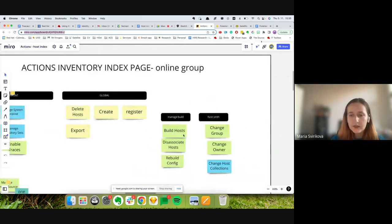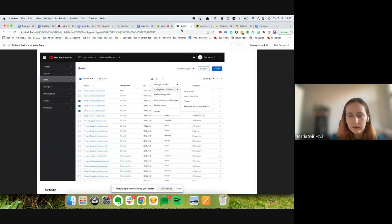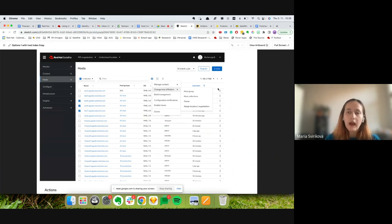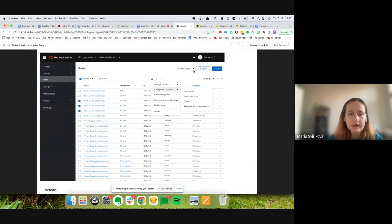Build Management will encompass build host, disassociate host, and rebuild config. Configuration Notifications covers enable/disable notifications and enable traces, which right now is just manage traces. Other global actions include create host, register, schedule job, and delete. This is a sneak peek — there will be more research coming, including a questionnaire, so feel free to comment.